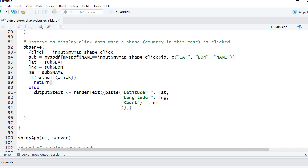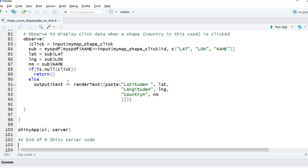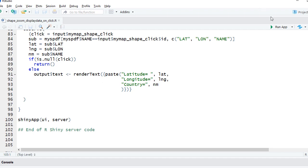But here what we're doing is we're saying output dollar text—this is the text output object—we're saying render text, paste latitude equals lat, longitude equals lng, all this we have pulled here already, and the name of the country. Let me run the app.